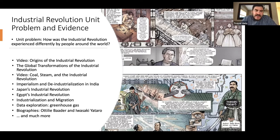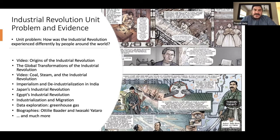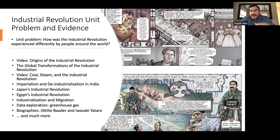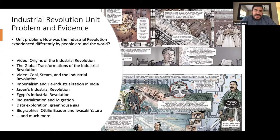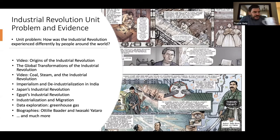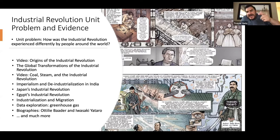Then we start giving students regional case studies: deindustrialization in India, the industrial revolution in Japan, the industrial revolution in Egypt. We look at specific topics — the beginning of really high greenhouse gas emissions through a data-based lesson where they're focusing on data. We have a great article on industrialization and migration, looking at people all over the world moving to new places through the industrial revolution. But when you do something like this, the one thing that's missing is really human beings. We've got the big-level story, data, and whatever, but where are the human beings and their experiences?